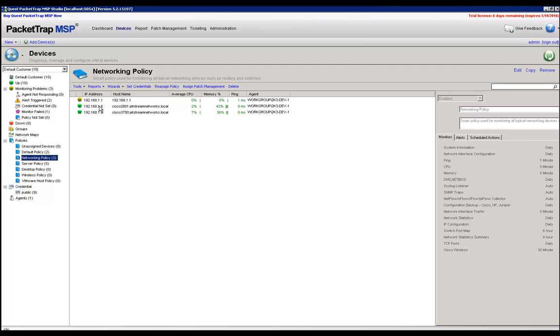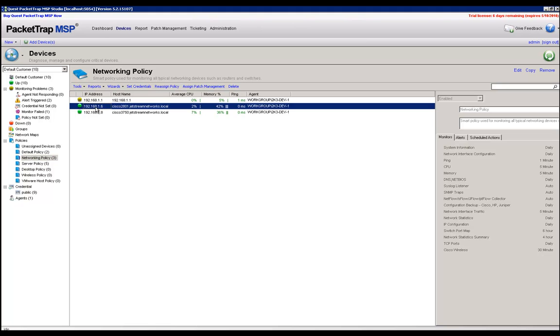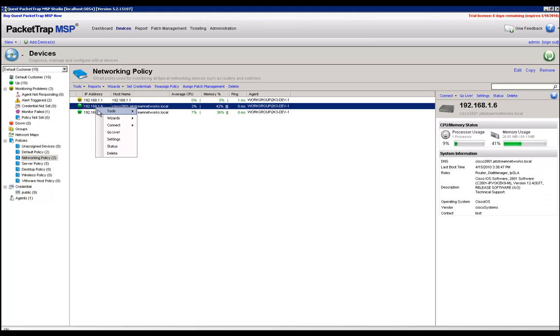The next thing that we have to do is to enable traffic analysis on the device itself. The way we do that is we right click on the device, we want to go to wizards, and enable traffic analysis.